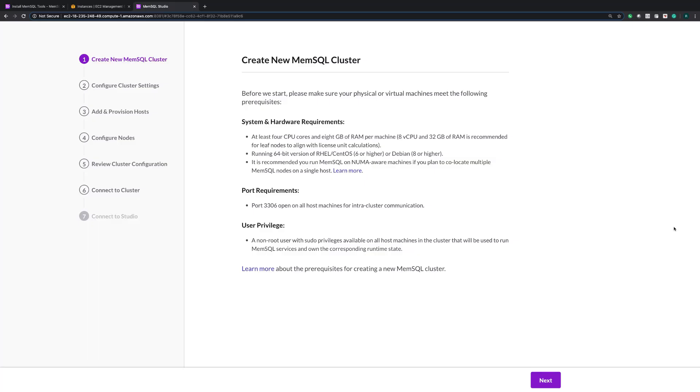Hi, everybody. Today I'm going to show you how easy it is to deploy a MemSQL cluster with our new installation interface. This interface sits on top of our existing management tool called MemSQL toolbox.